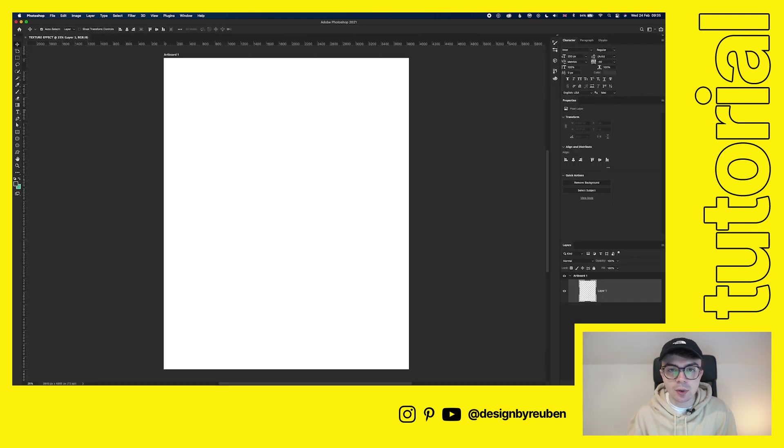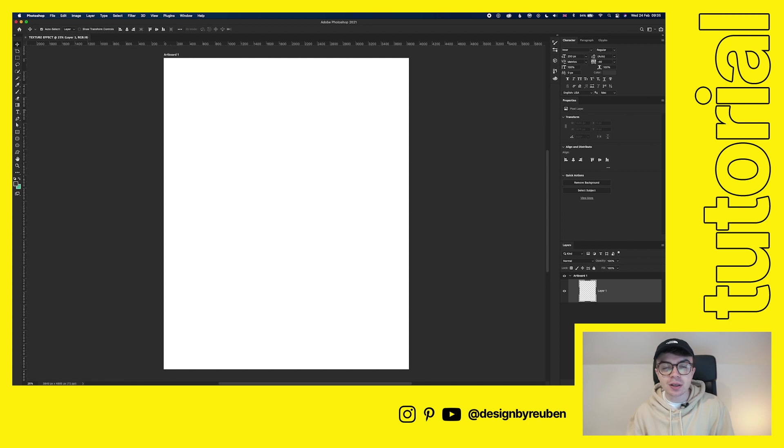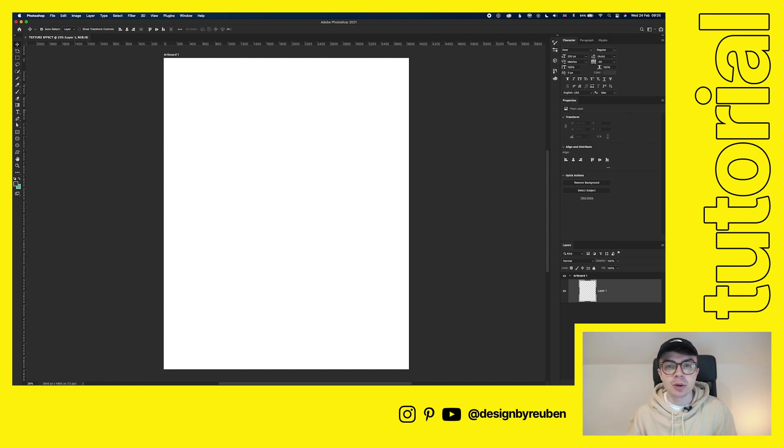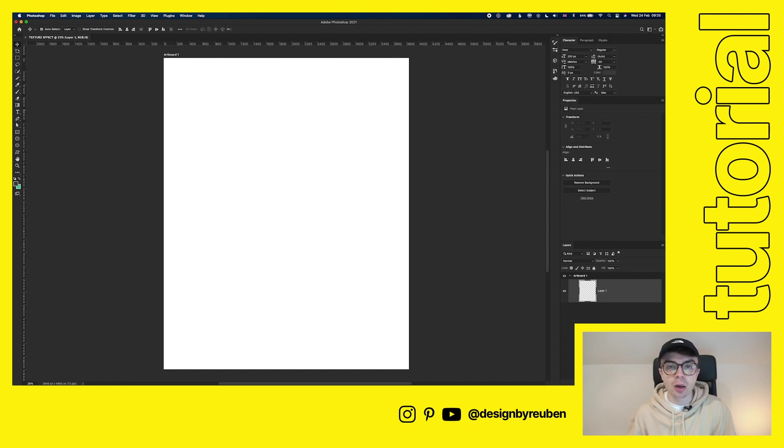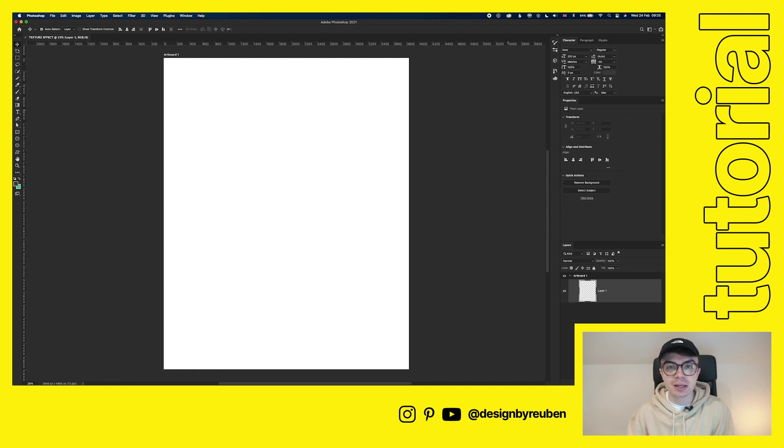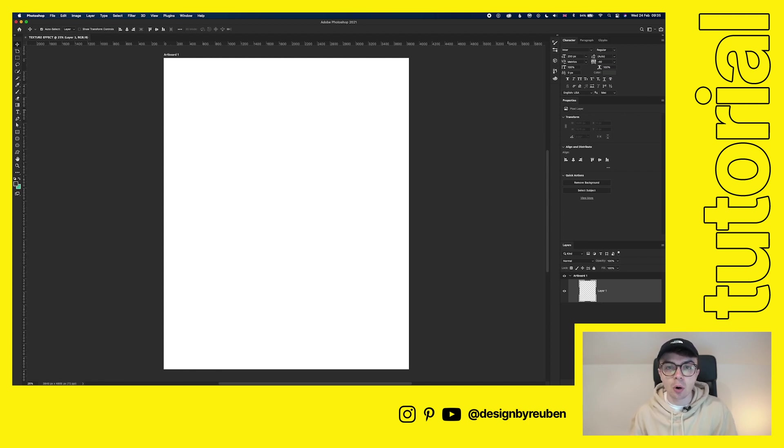Okay, so we have our artboard set up. The first thing we're going to do is get our background set up. Now, when you look at vintage images or vintage paper effects online, you'll see that a lot of them are yellowed or slightly off-white. So we're going to replicate that. We're just going to create an off-white background.